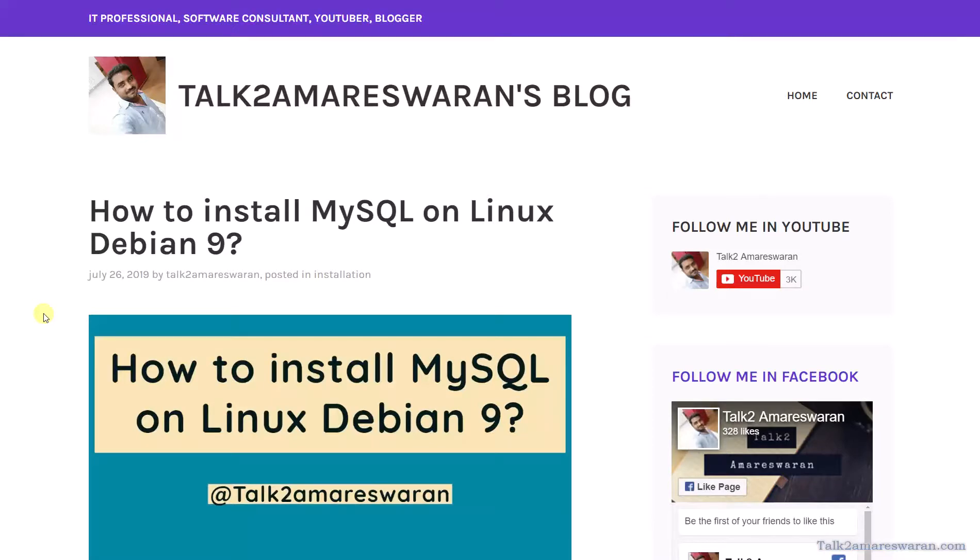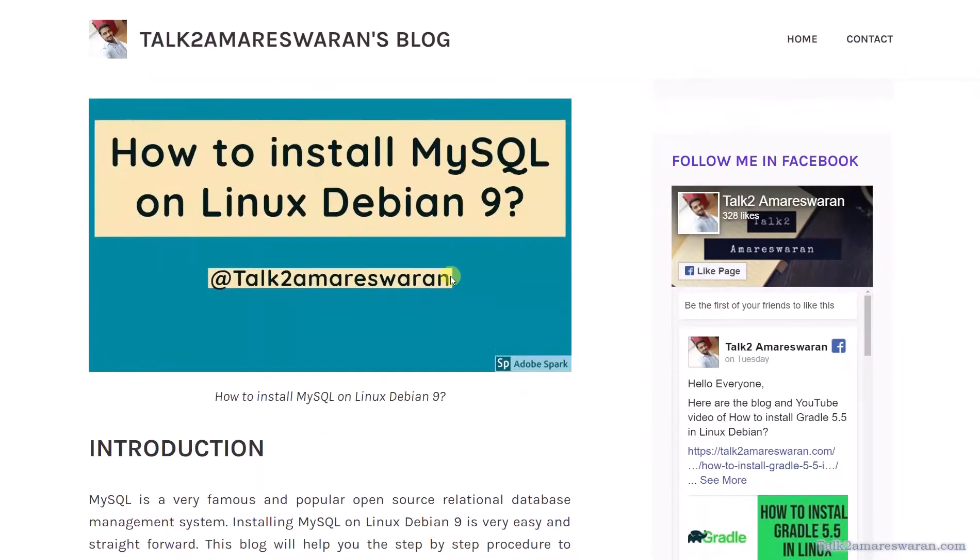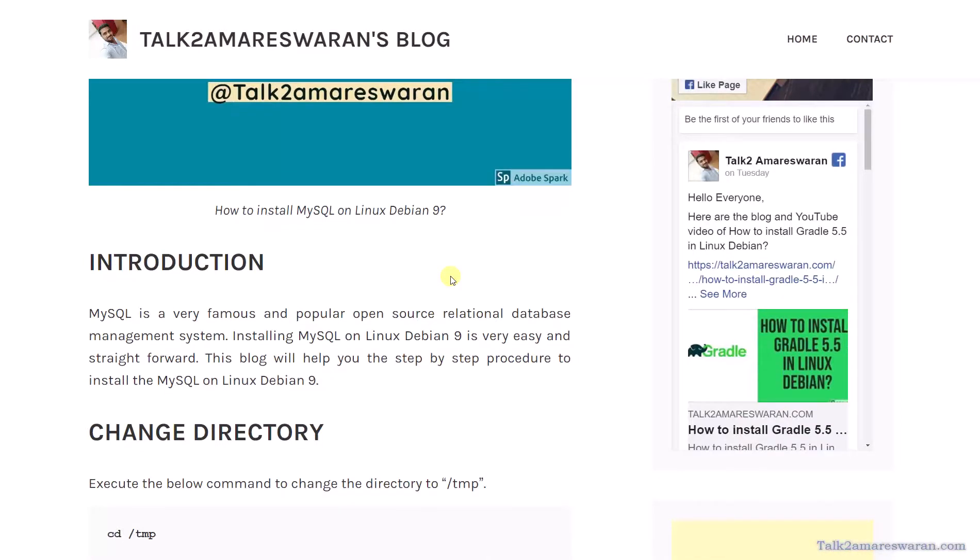Hello everyone, today I am going to install MySQL on Linux Debian 9. Before installing MySQL on Linux Debian 9, let me give you a small introduction. MySQL is a very famous and popular open source relational database management system. Installing MySQL on Linux Debian 9 is very easy and straightforward. This blog will help you with a step-by-step procedure to install MySQL on Linux Debian 9. You can find this blog link in the video description section.